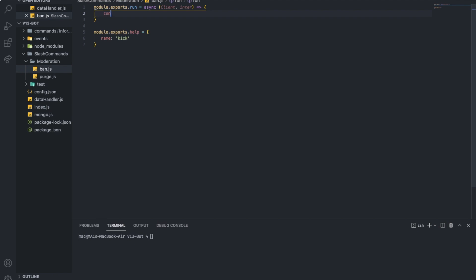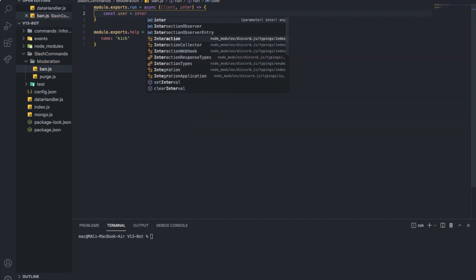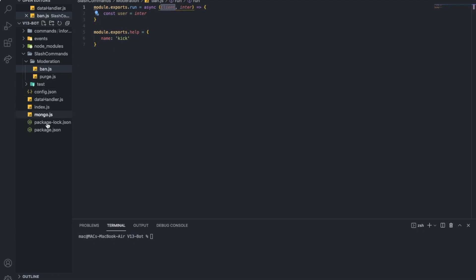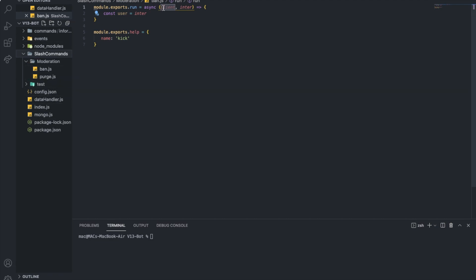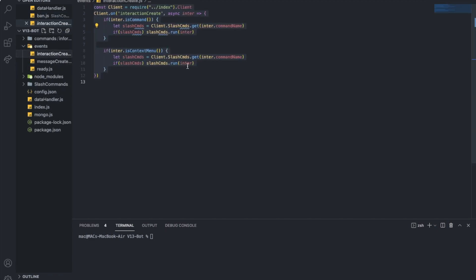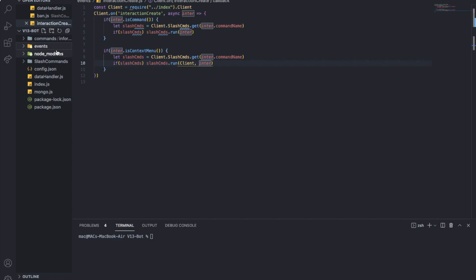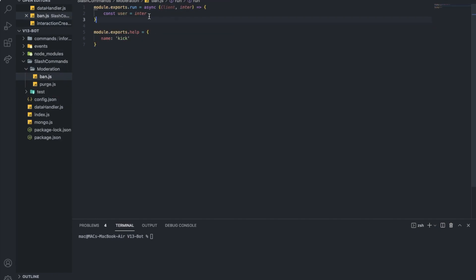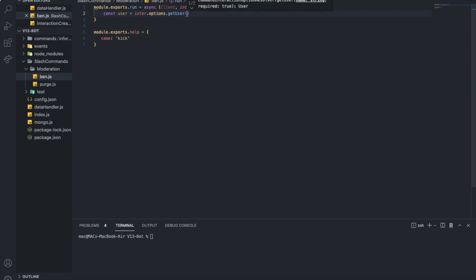So now we want to get the user: const user equal interaction... Also, I forgot to mention about the client. You need to go to slash commands, because sometimes we're going to need the client. So you're going to need to go to the handler — interaction create — and pass client and interaction so you can use client. So: interaction.options.getUser and it's called 'target'.